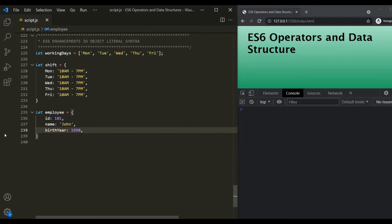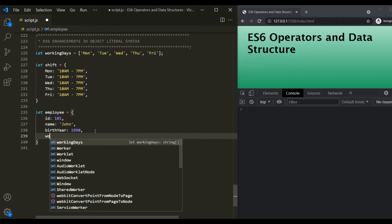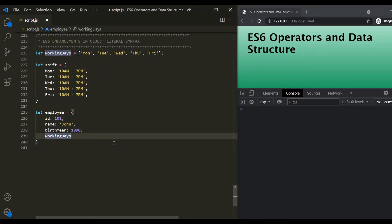Here we have a very simple employee object with id, name, and birth year properties. Now what we want is, for this employee object, we also want to have a property called working days. And to this working days property, we want to assign this working days array which we have declared outside of this object. Prior to ES6, we had to explicitly assign this outer variable to this property.